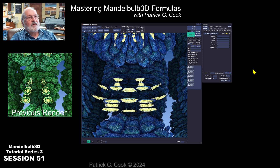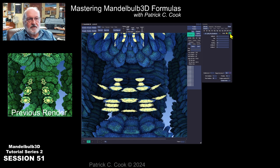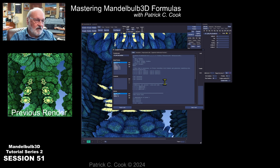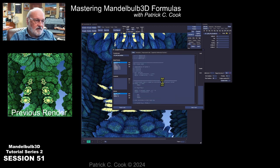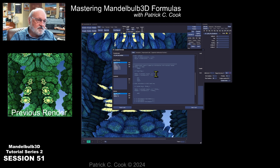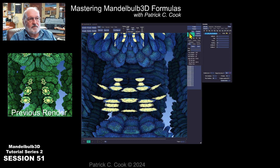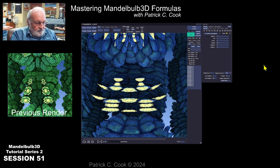Now let's get back into the JIT editor. If I do this and edit, it's going to open up the formula that's currently selected. I'm going to find that eight, put it back to two, save and exit — yes — and recalculate.